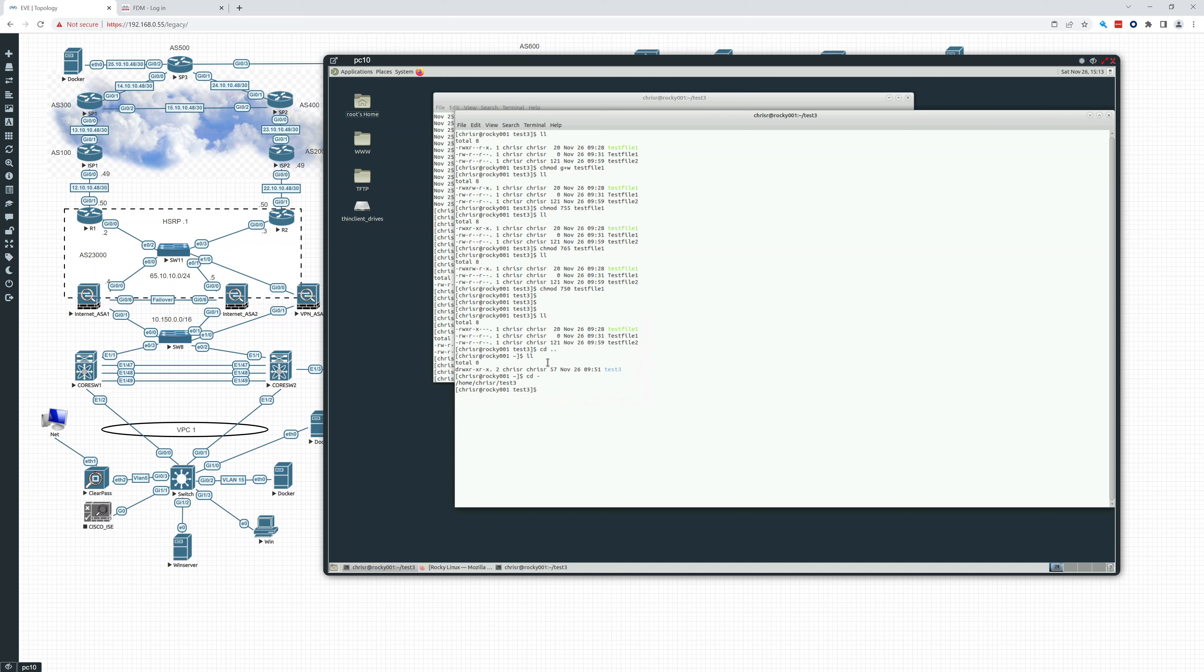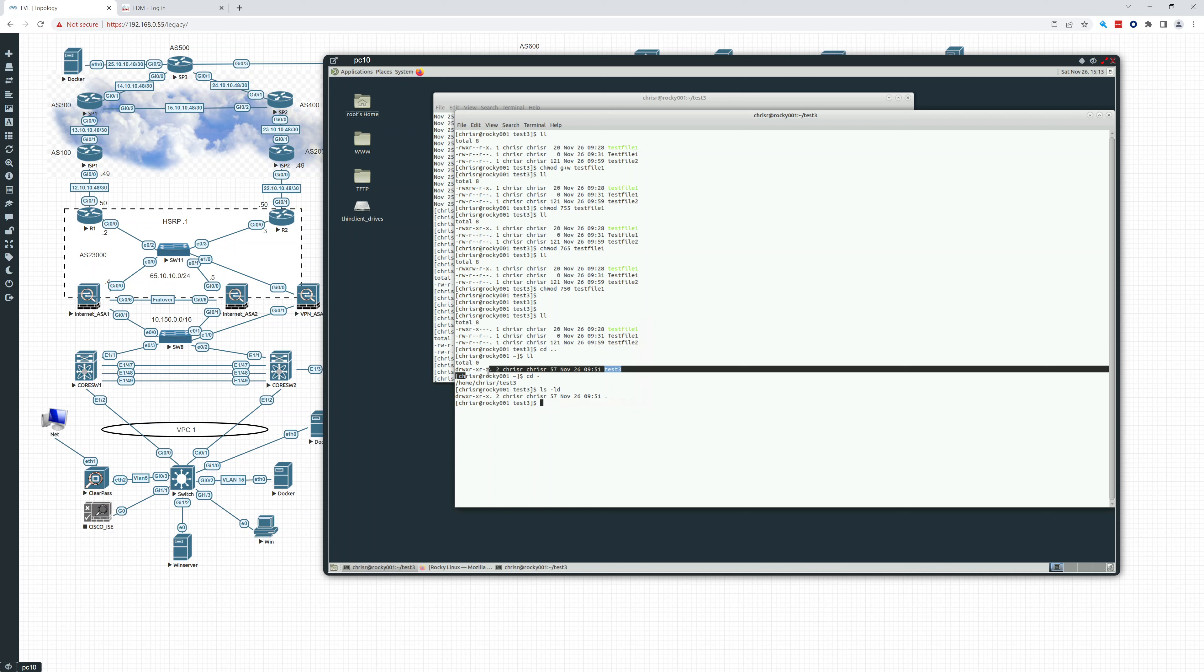Space dash. So we do an LS dash LD. And that will show us the security of the directory. See, it has a D there and there. It's the same thing as this. So two different ways to do that.